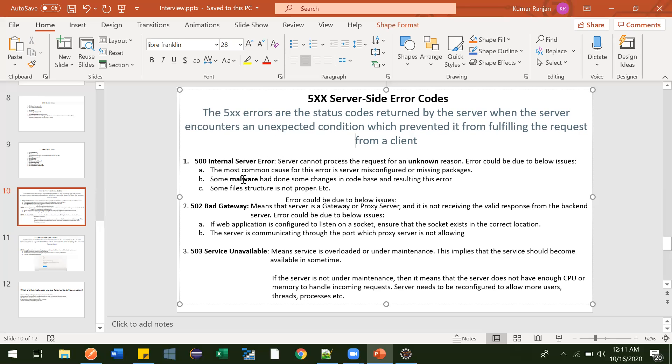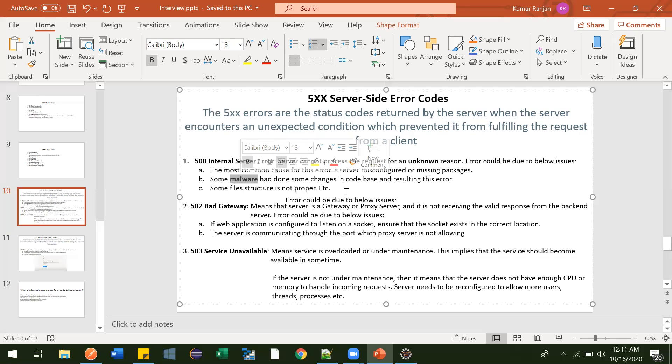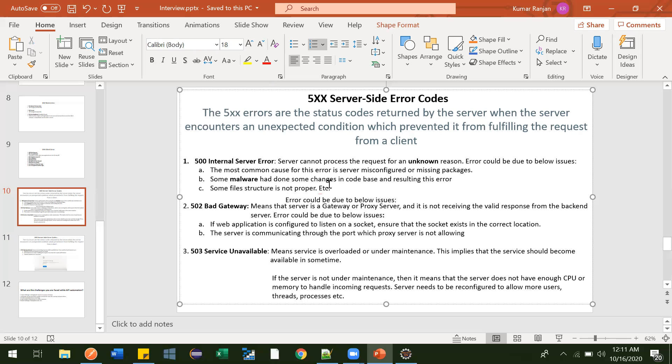Sometimes some virus attacks happen and those viruses will corrupt your some file. They will change something, they will append something in your file. In that case also that particular file will not be found and you will get this 500 Internal Server Error. There could be n number of reasons, but in an answer if you tell 2-3, it is more than enough.